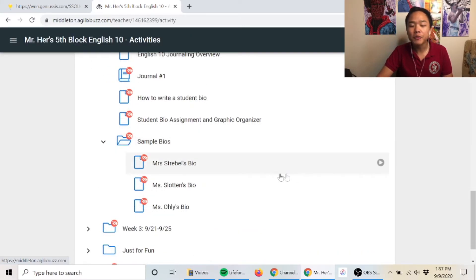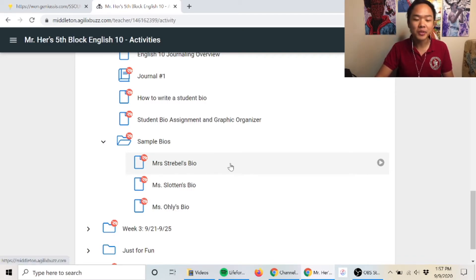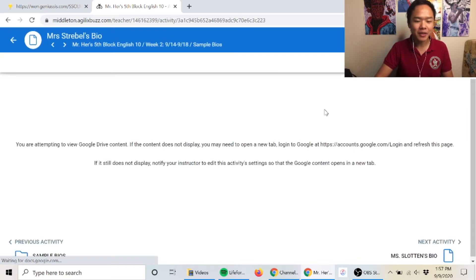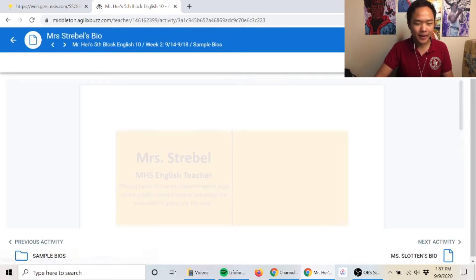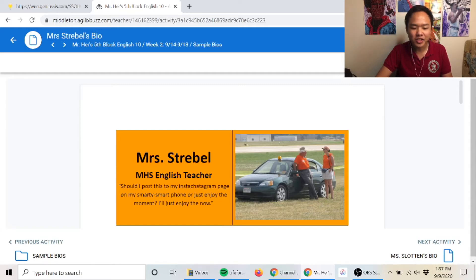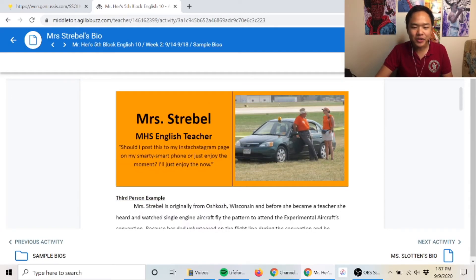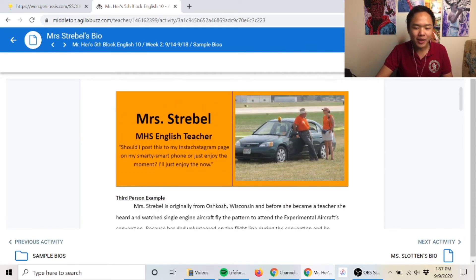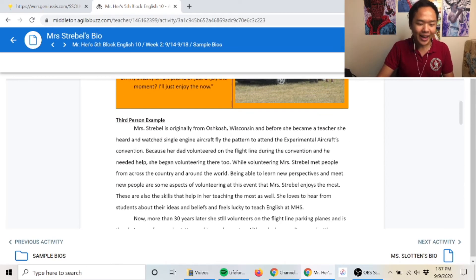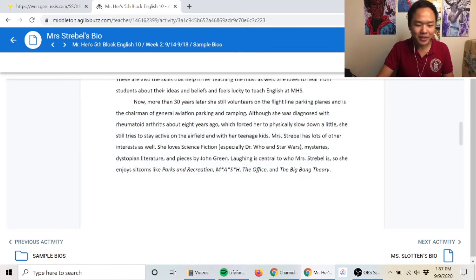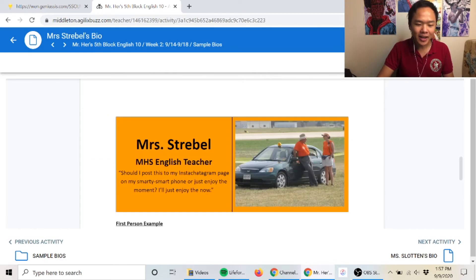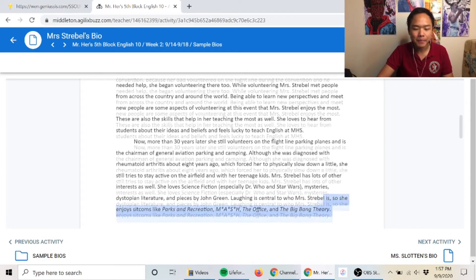For those who might get a little stuck, there are also sample bios. For example, we've got Mrs. Strabel's sample bio. Let's take a look at that really quick. There it is right there: Mrs. Strabel, MHS English teacher, got a quote right there, got a picture of Mrs. Strabel as well. This is an example of what a bio looks like.